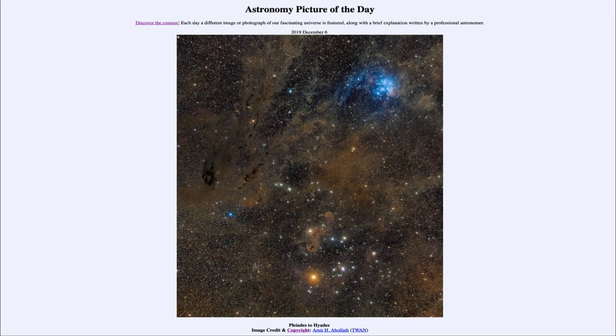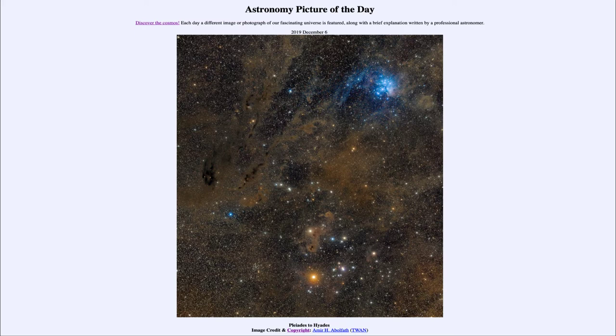Greetings and welcome to the introduction to astronomy. One of the things that I like to do in each of my introductory astronomy classes is to begin the class with the astronomy picture of the day from the NASA website.